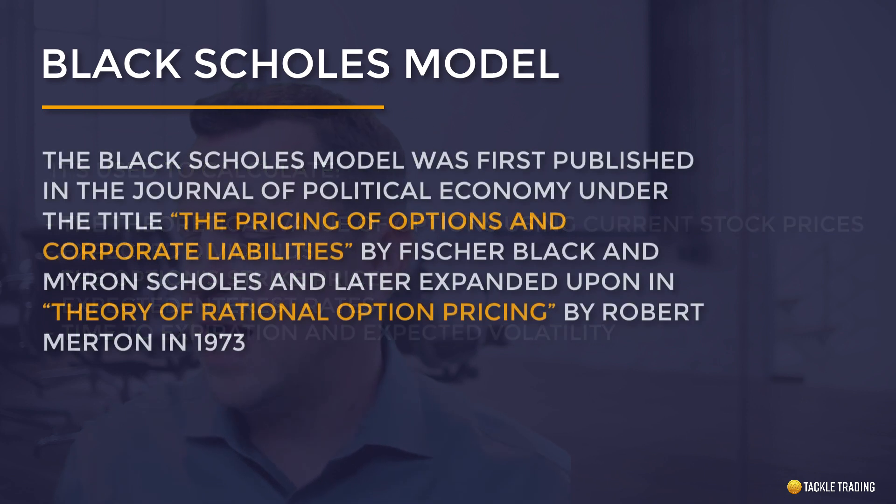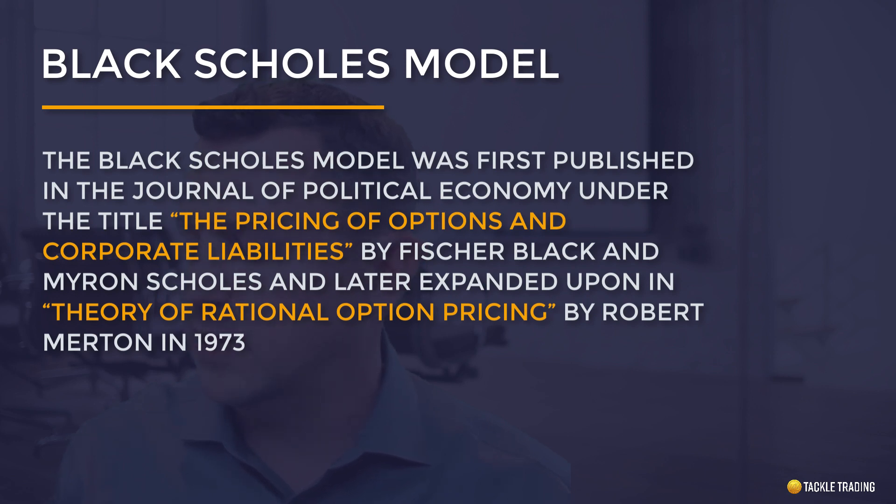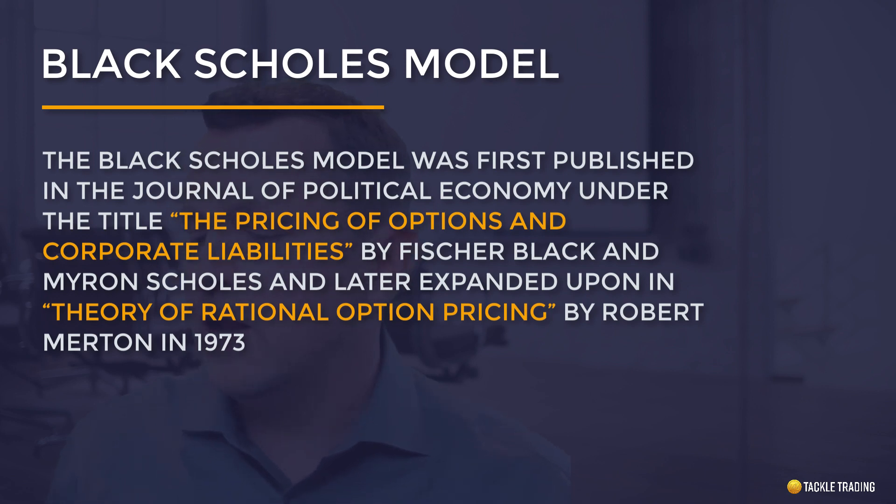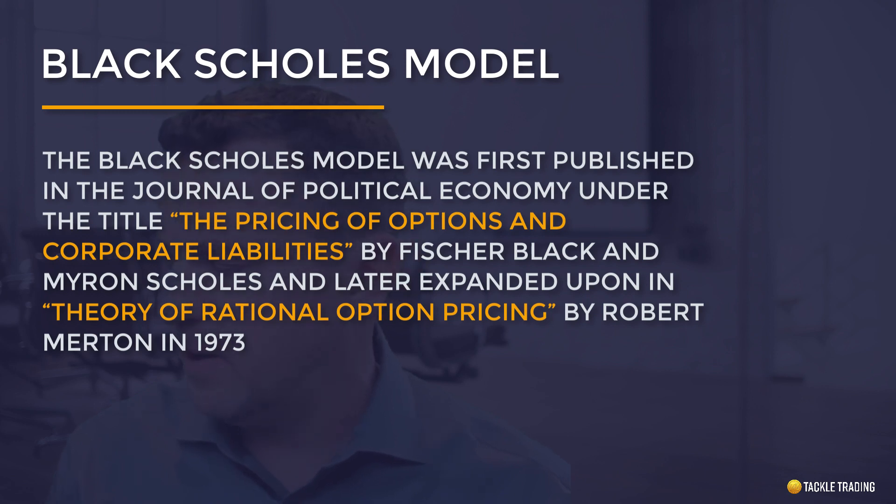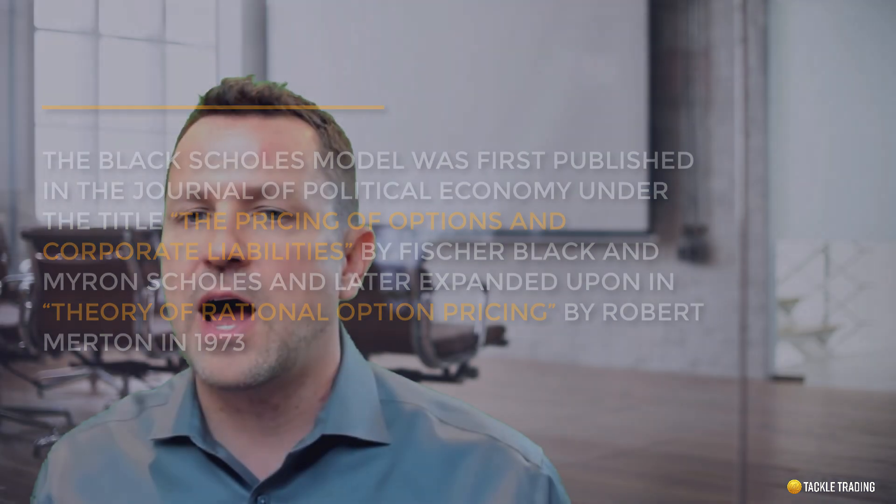The Black-Scholes model was first published in the Journal of Political Economy under the title, The Pricing of Options and Corporate Liabilities by Fisher Black and Myron Scholes. And it was later expanded upon in Theory of Rational Options Pricing by Robert Merton in 1973. They were later awarded the Nobel Prize in Economics for their work on the Black-Scholes model. That's really impressive, the Nobel Prize in Economics. So let's make sure we understand what this Black-Scholes model is.